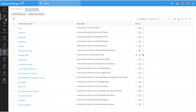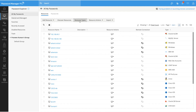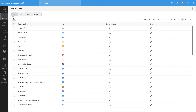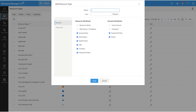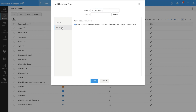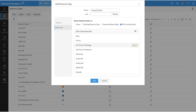To create a custom resource type, go to the Resources tab, click on Resource Types, then click on Add. Here I will name the resource type 'Brocade Switch'. Under General, you can choose the resource and account attributes you want to add to your resource type. Under the Advanced section, you can choose the password reset method for your resource type. Here I click on SSH Command Sets.